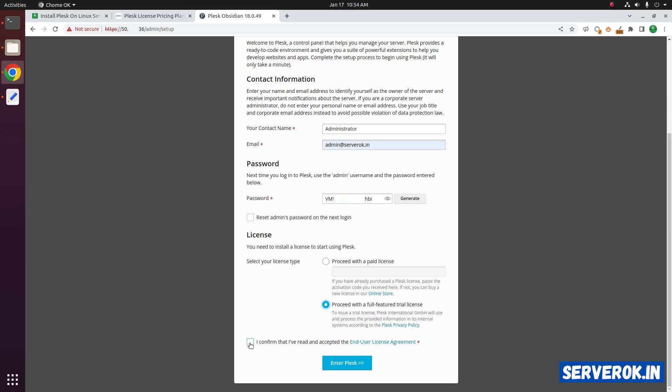Click on the check box. I confirm I have read and accepted end user license agreement. Click on enter Plesk.